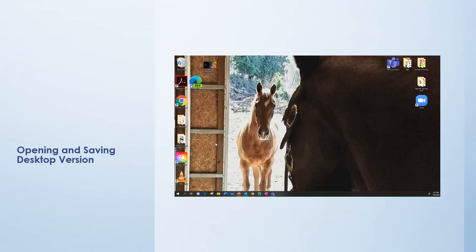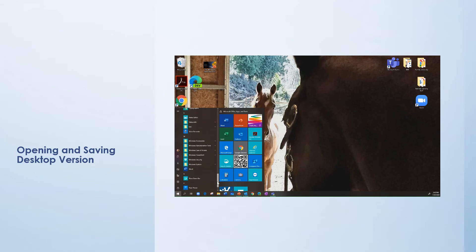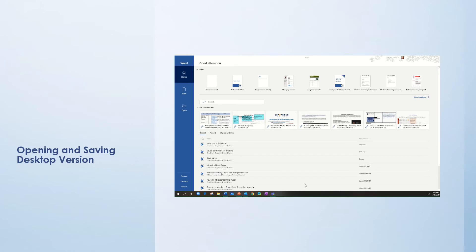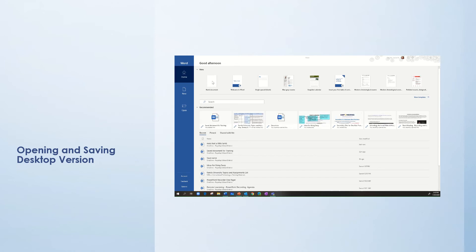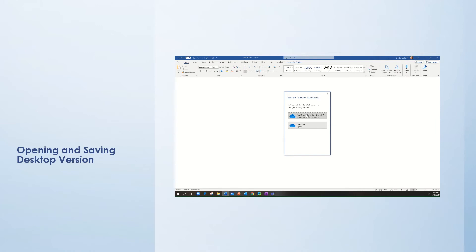To start a new document in the desktop version of Word, I click the Windows flag or start menu and I can select the tile here, or I can scroll down alphabetically and find Word. Once the program is open, I can click blank document. It is not saving yet — auto-save is off. Once I click auto-save, it suggests that I save it to my OneDrive Puyallup School District account. I can name the document and begin.